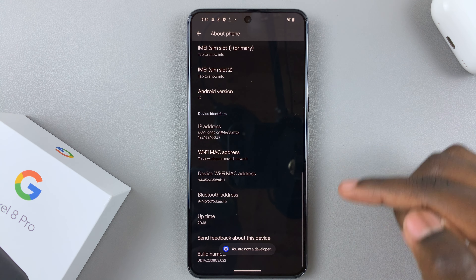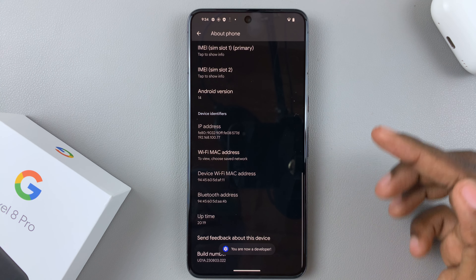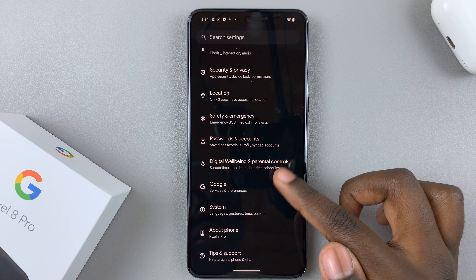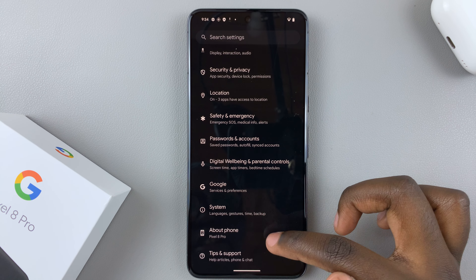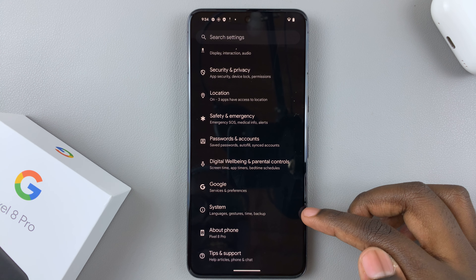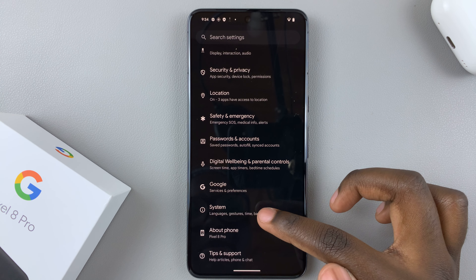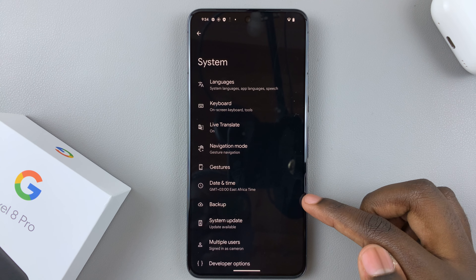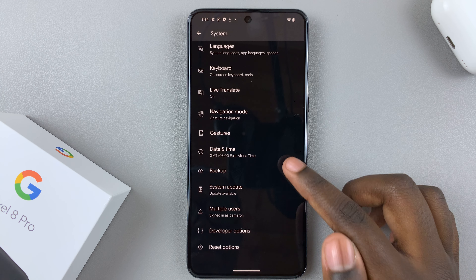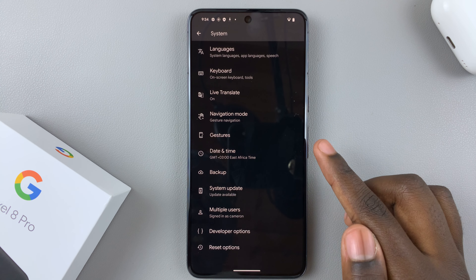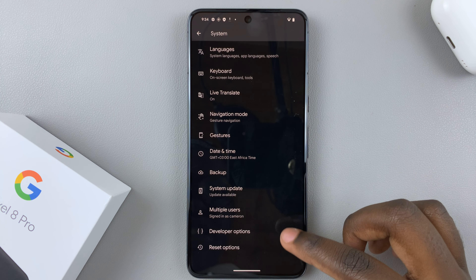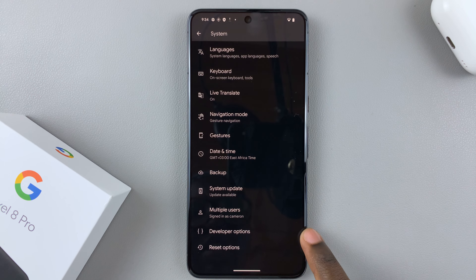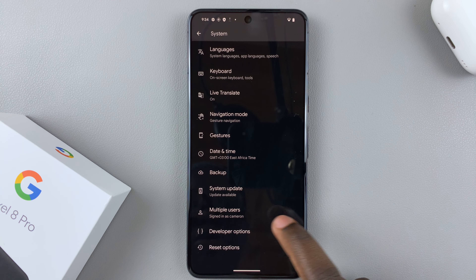Now you're in developer mode. Go back to the main Settings page and select System, which is above About Phone. Here you should see the option Developer Options.